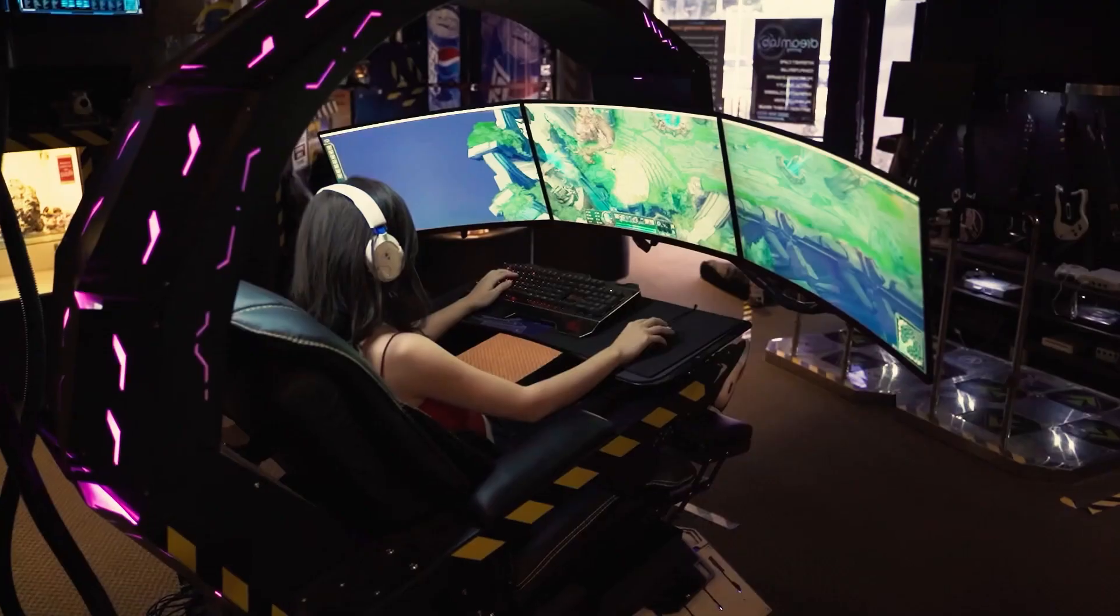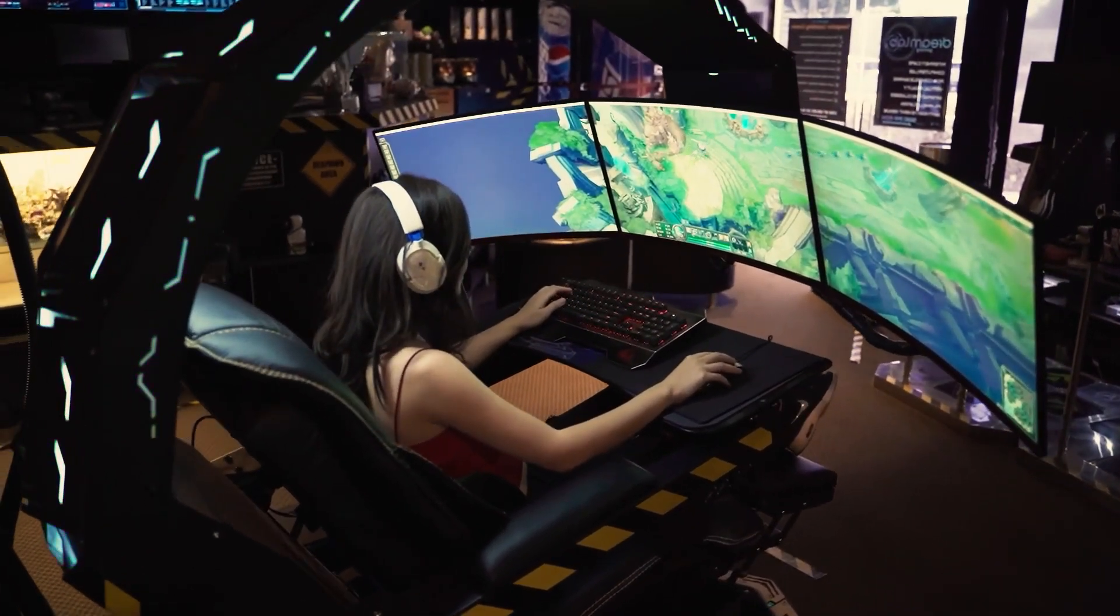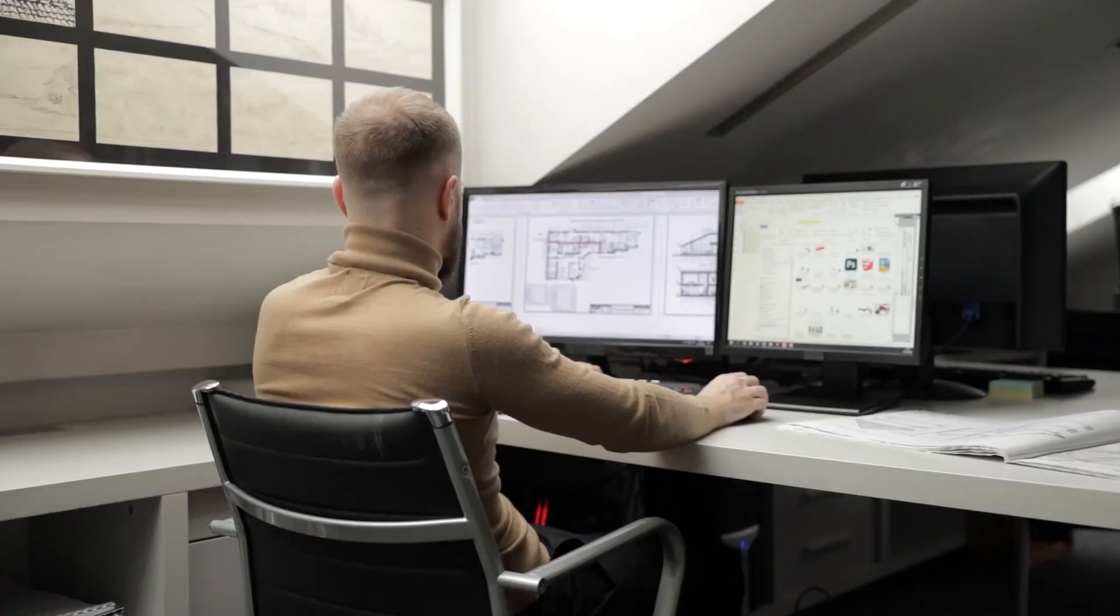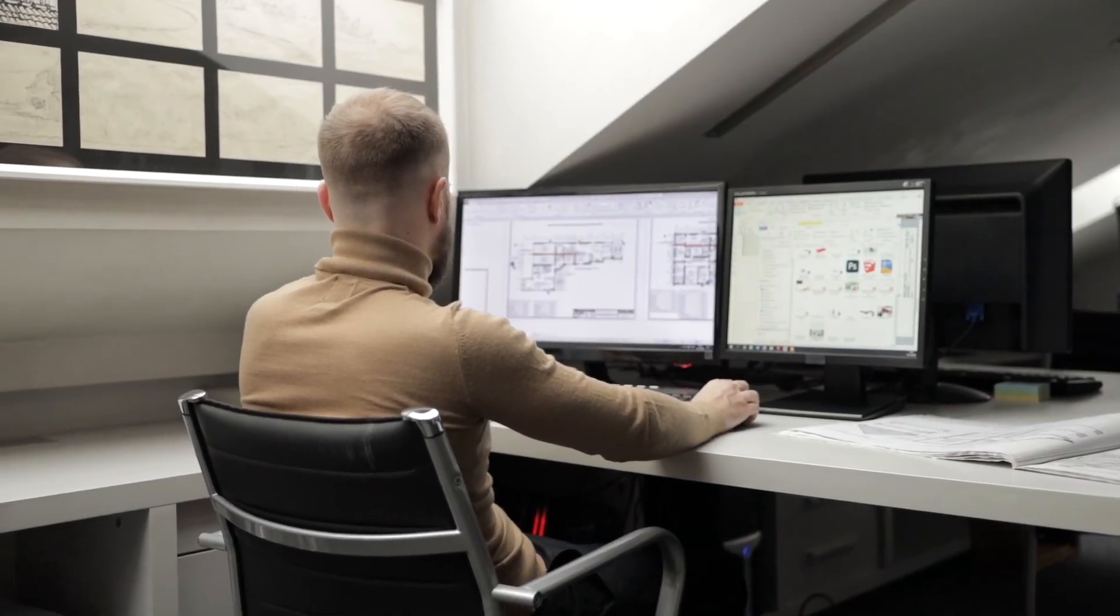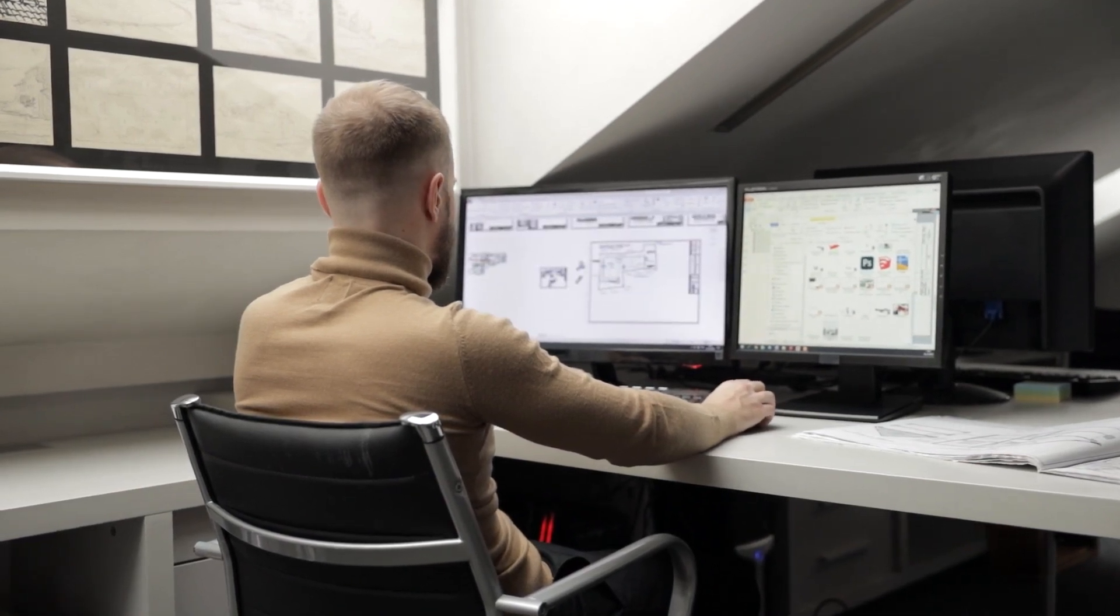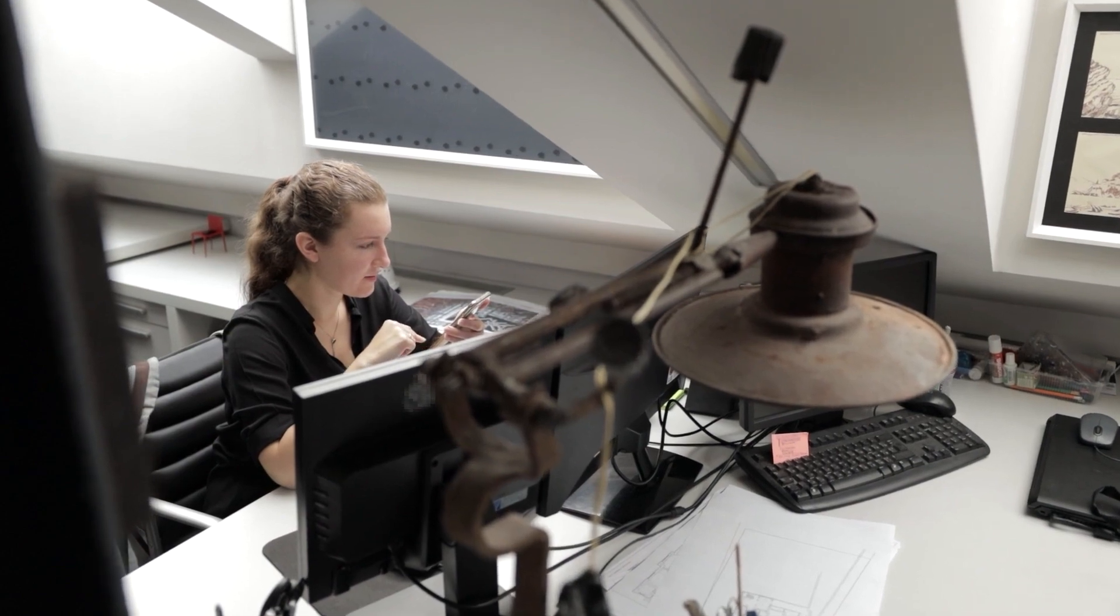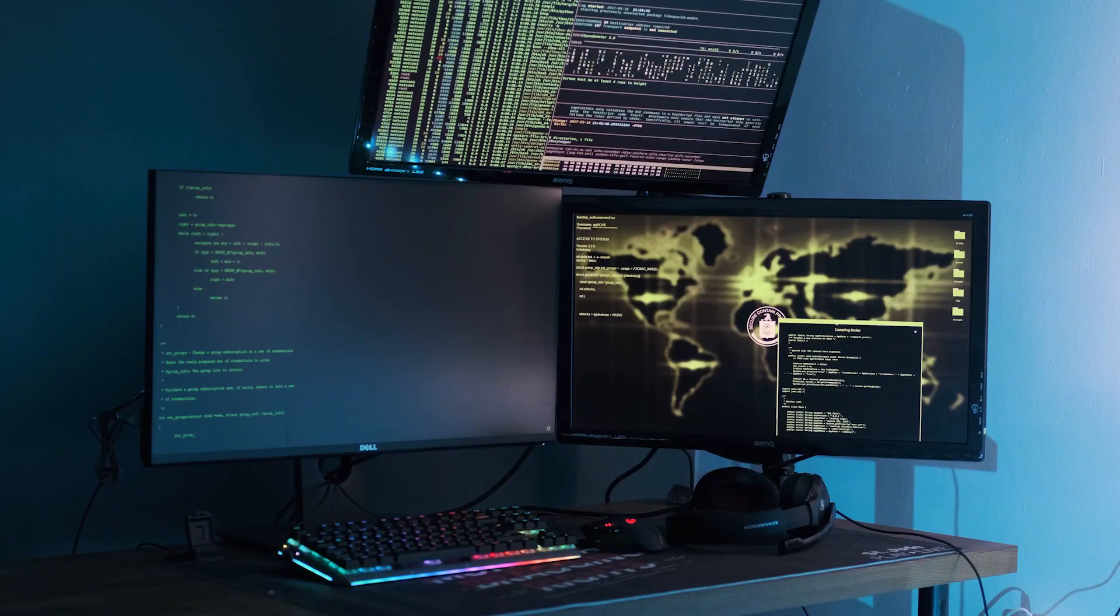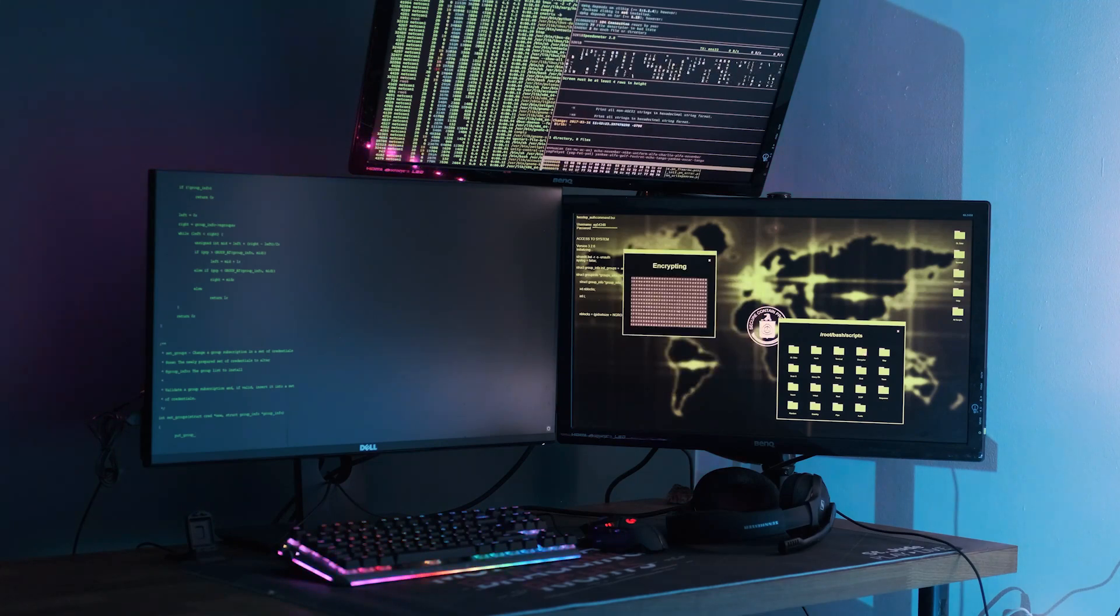In this video we'll explore the advantages ultrawide monitors have over dual monitors and vice versa to help you decide which option is best for you. Computers these days are more powerful than ever before, letting us do multiple things at once without having our system slow down. The problem is with just a standard single monitor to work with, things can feel cramped. There's just not enough room on one screen to have multiple windows open. So what's the solution?